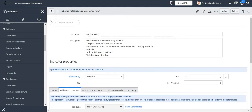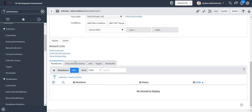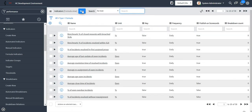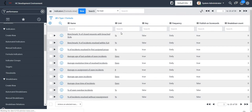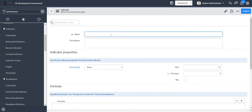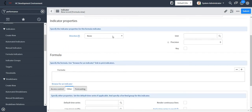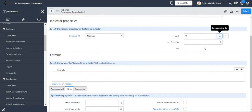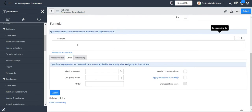Now that I'm done with the creation of both indicators, I'll go ahead and create one formula indicator. Click on new and specify the name for my formula indicator. Direction I'll select is minimize, unit will be percentage in this case, and position is zero.